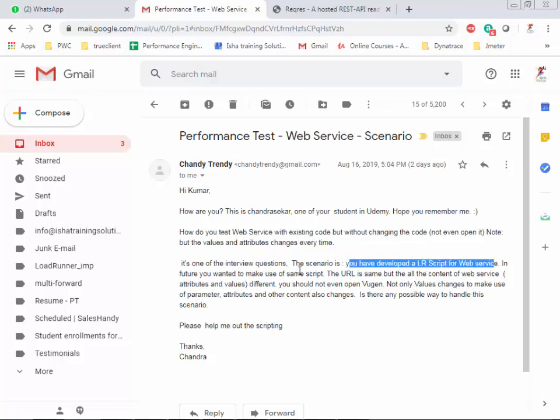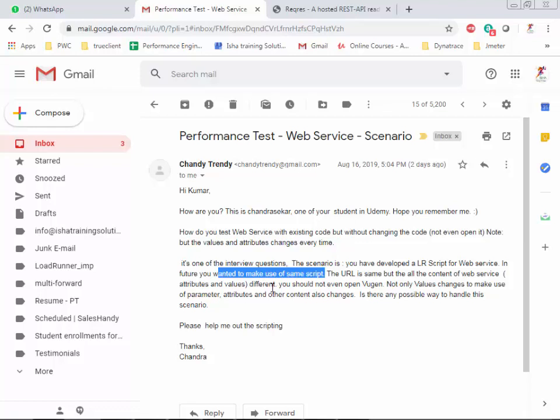You have developed a LoadRunner script for web services. In the future you want to reuse the same script — the URL is the same, but all the content of the web services is different. That means the payload and the body is changing. The URL is constant, the method won't change — POST remains POST, GET remains GET — only the payload is changing.